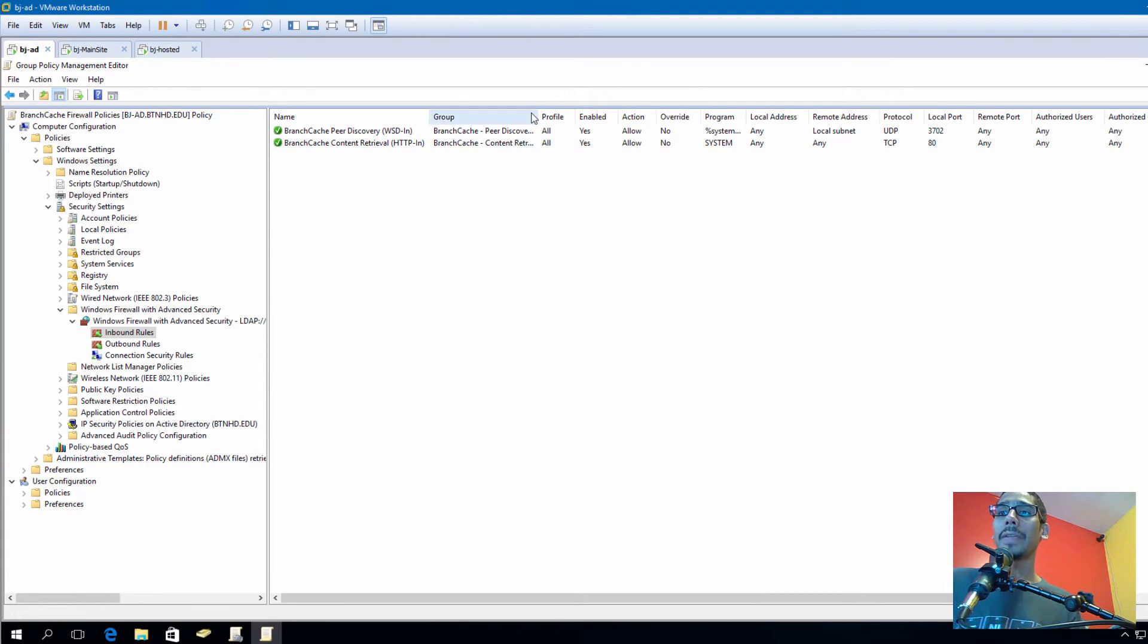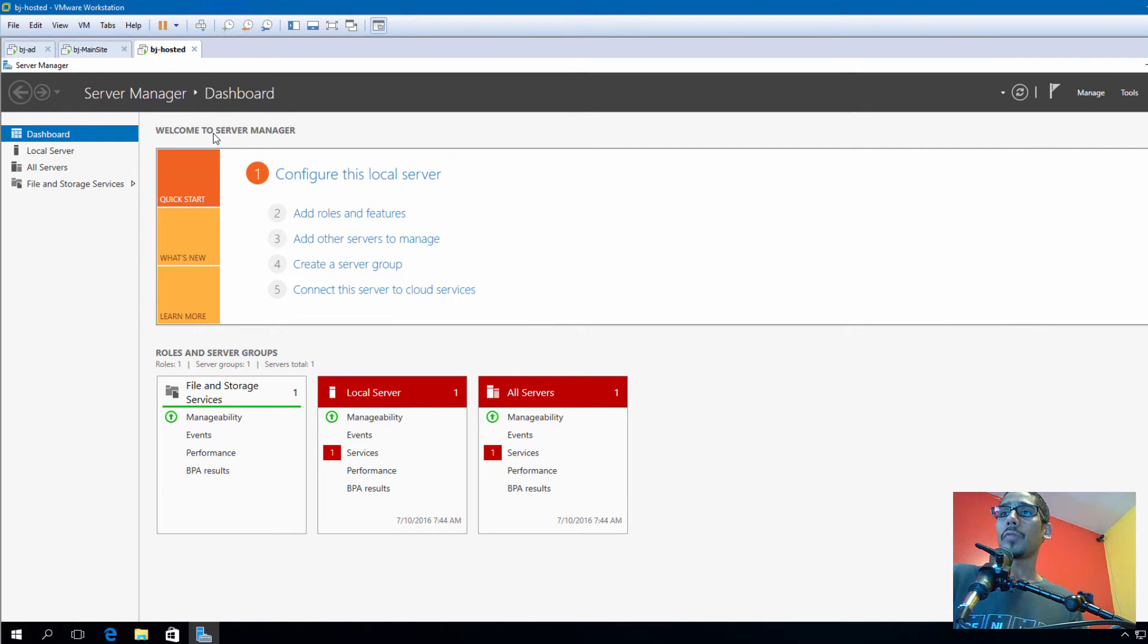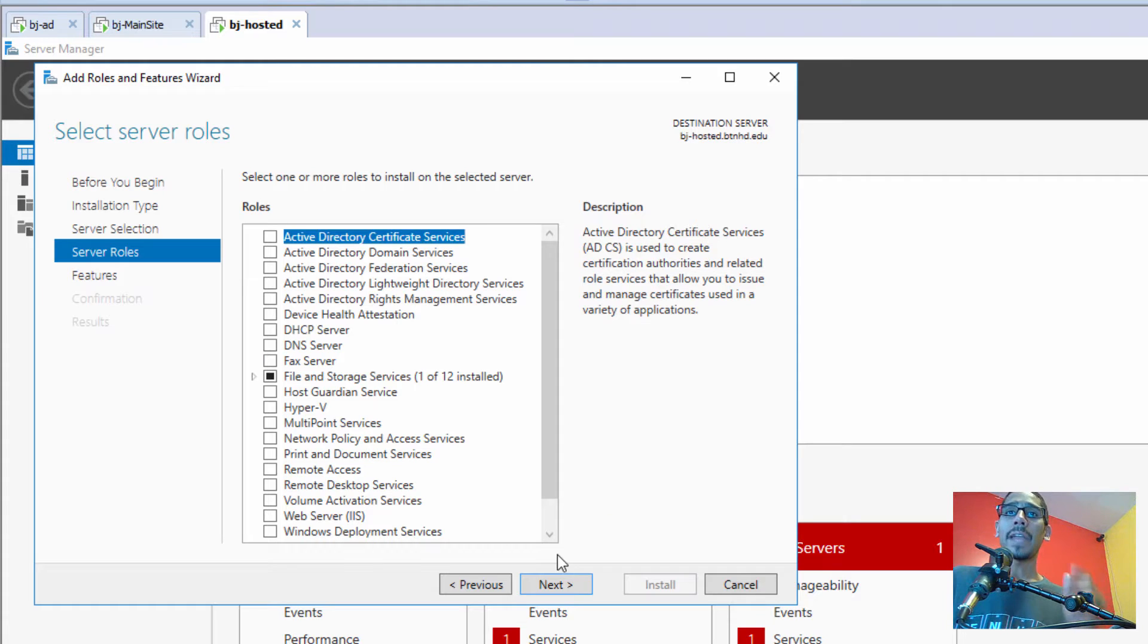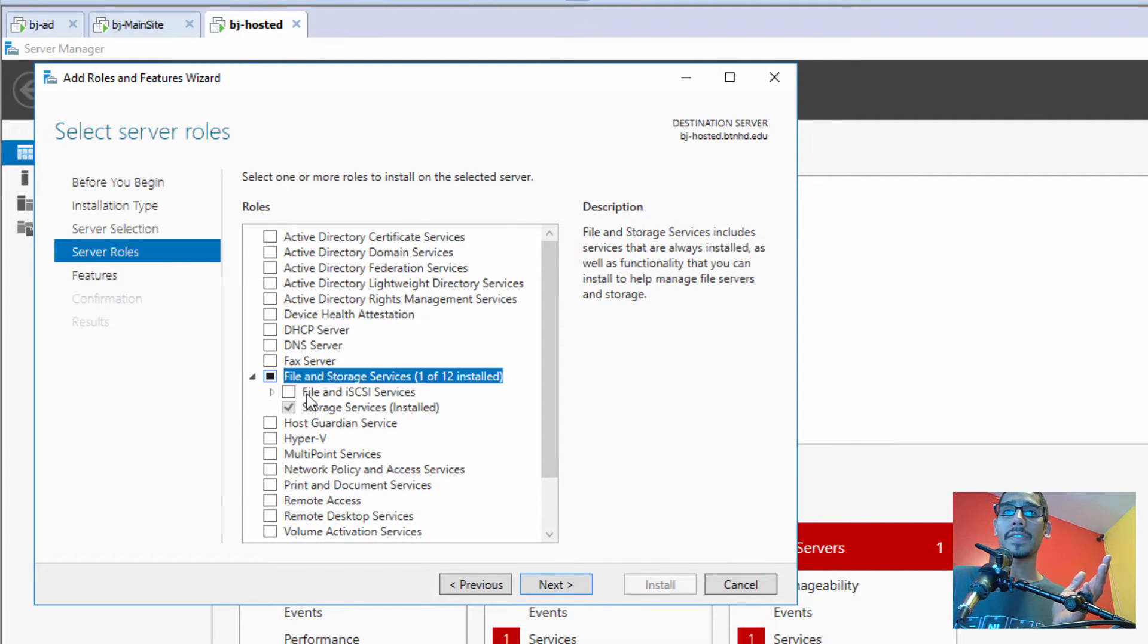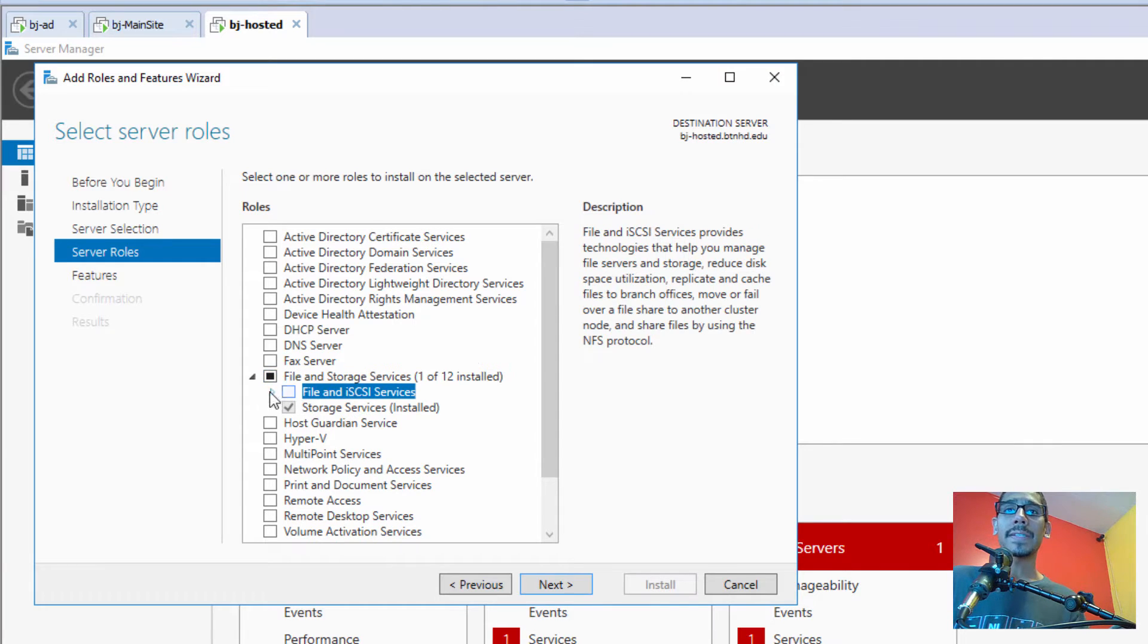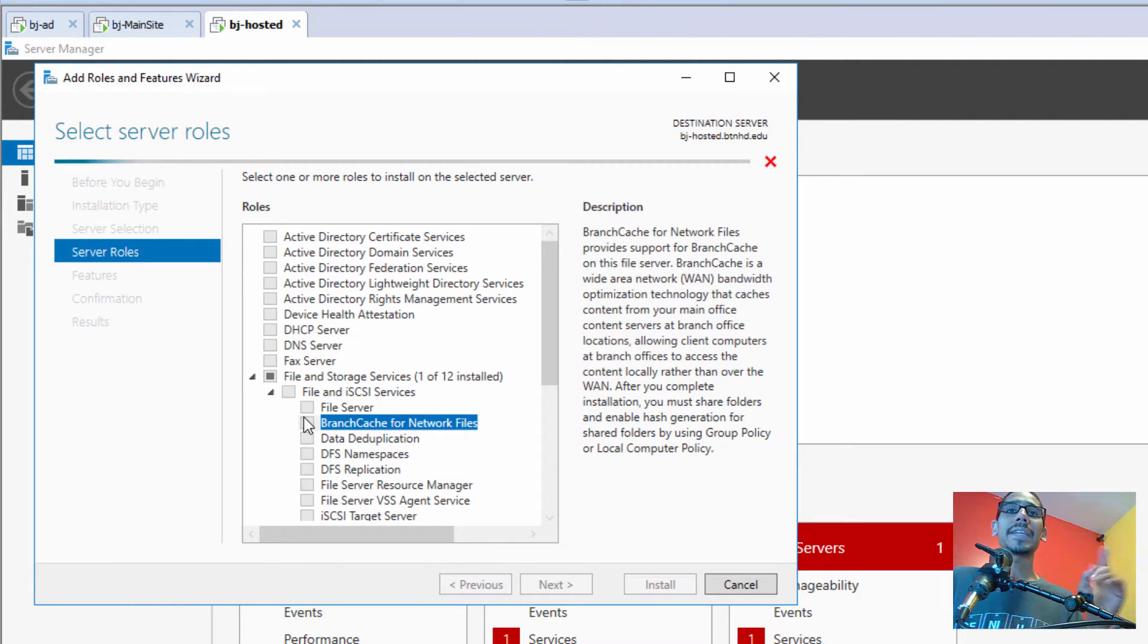On this video we're going to be configuring our hosted server. So from here what we need to do is go to Manage. Like we did with the main site, we're going to go inside File and Storage Services, then File and iSCSI Services, and click on BranchCache for Network Files.